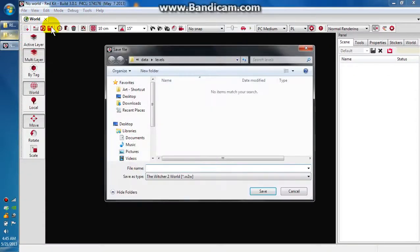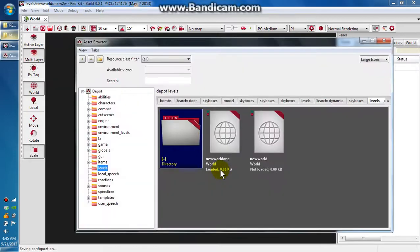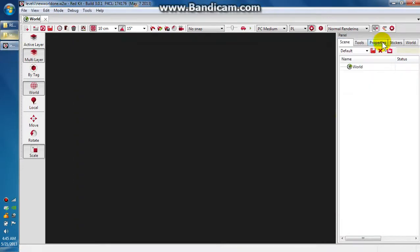This is tutorial 1 of the Redkit beta. First off, we want to create a new world and a new file. We're going to close this asset browser. This is what you're going to start out with.